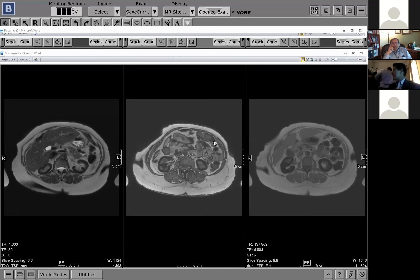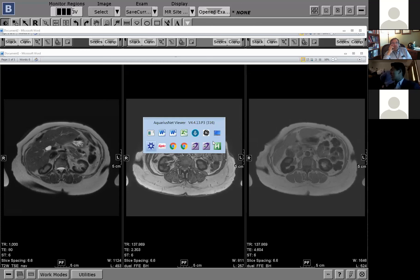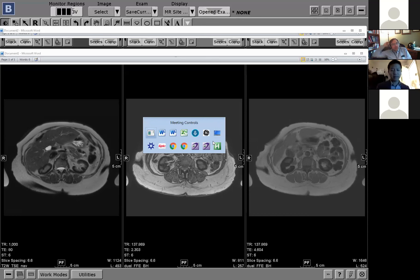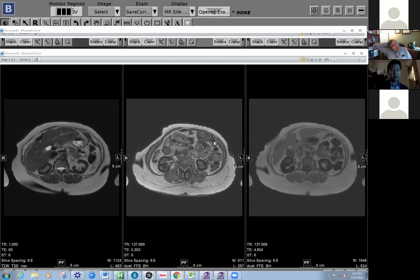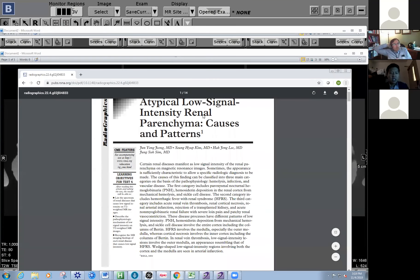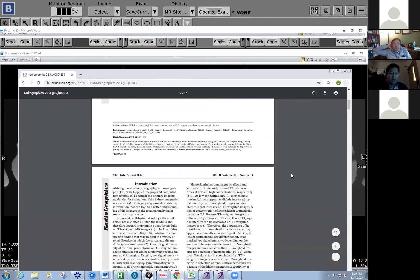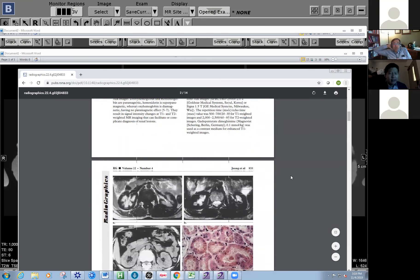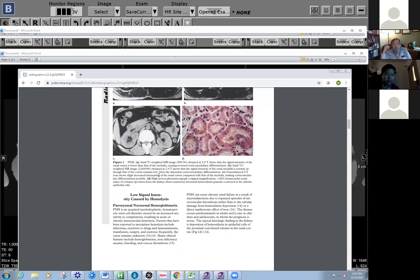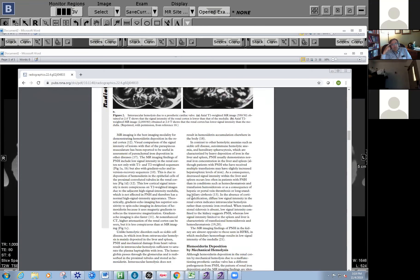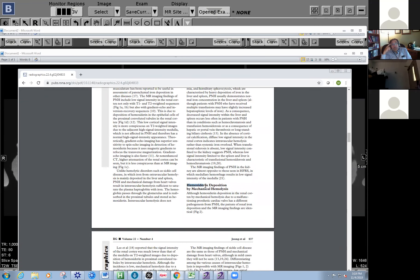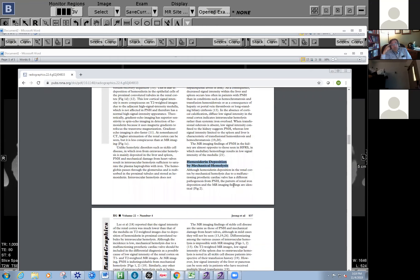Then we found a great article — a Radiographics article — that talks about these causes. It's an older article, but it confirms that this low signal intensity is caused by hemolysis. PNH is one cause, sickle cell disease is another, but there's a third cause: hemosiderin deposition from mechanical hemolysis, which is uncommon and caused by old mechanical heart valves.